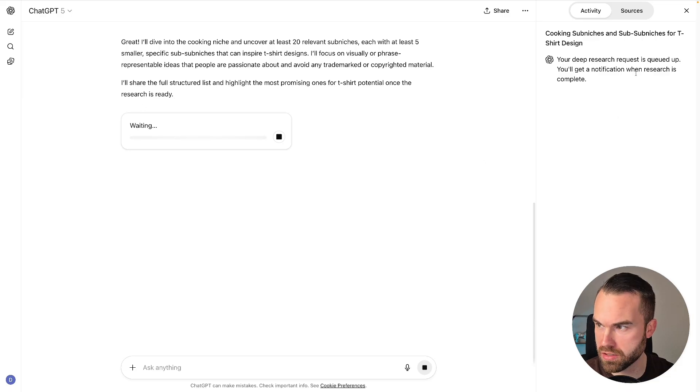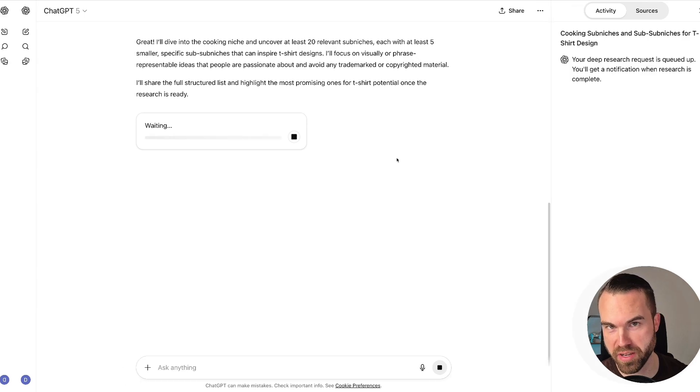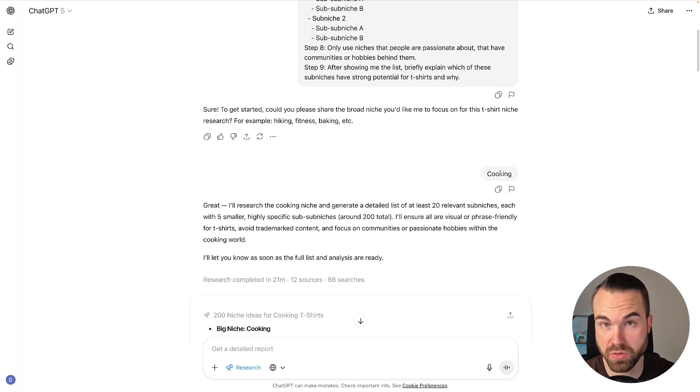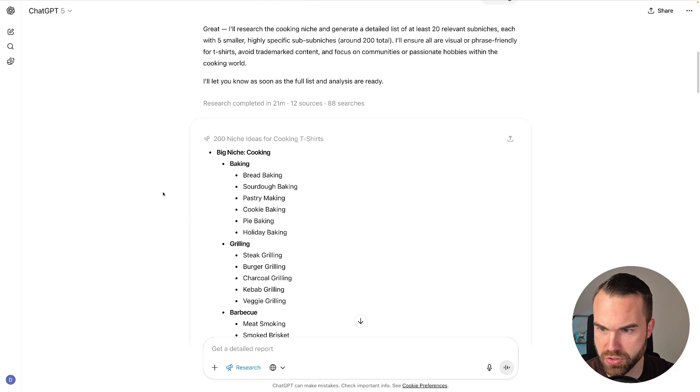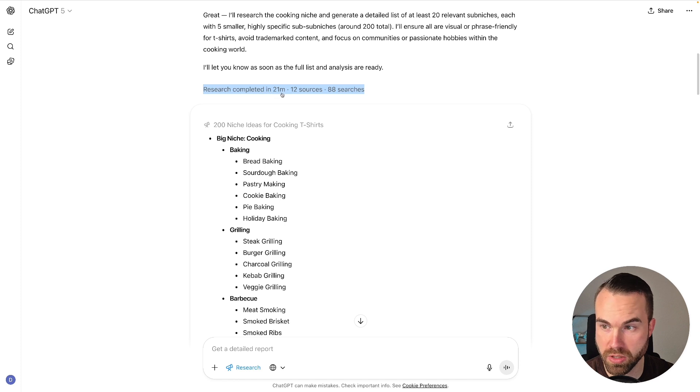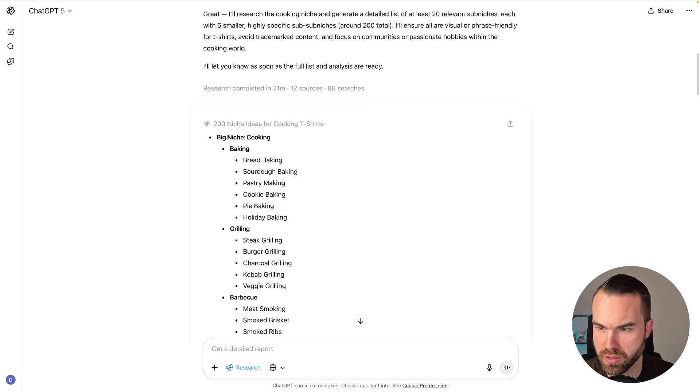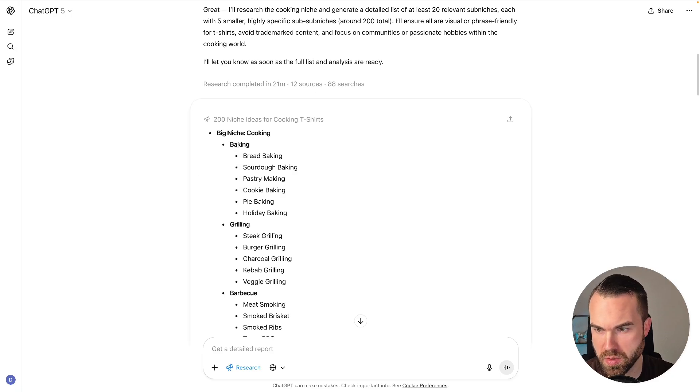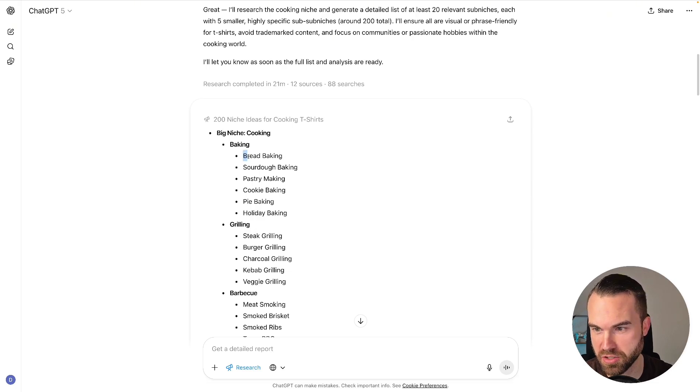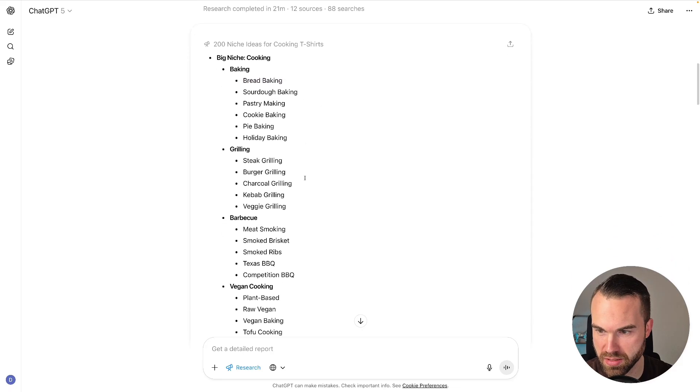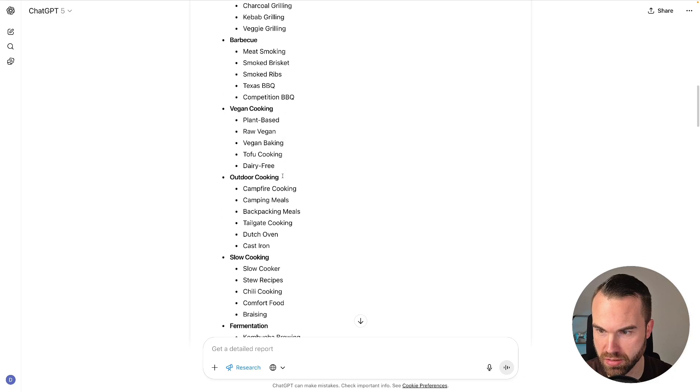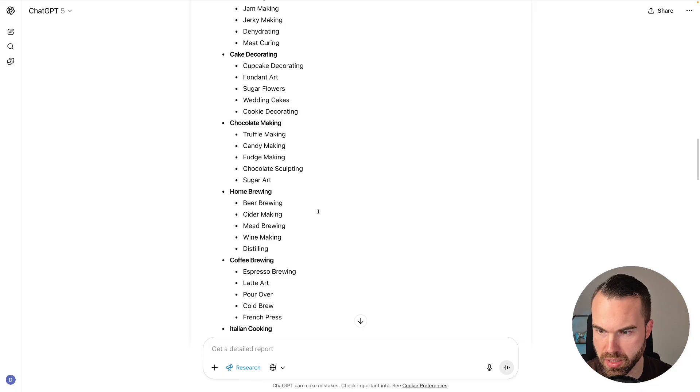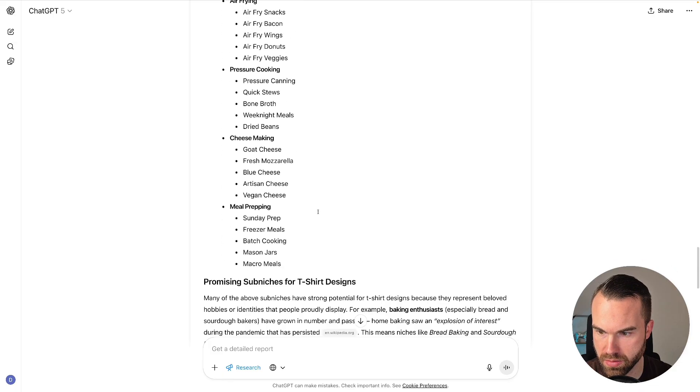All right, this is the chat from earlier on. I also defined the niche 'cooking,' and as we scroll right here, the research is complete. You can see a summary of the research right here: research completed in 21 minutes, it used 12 sources and 88 searches. And here we go, we got 200 niche ideas for cooking t-shirts. Big niche would be cooking, the niche inside of that would be baking, and the sub-niche of that, bread baking. Now of course, if you want to go even deeper, you can take this niche right here, bread baking, and just feed it into a prompt. But now let's take a look at the results: grilling, barbecue, vegan cooking, outdoor cooking, slow cooking, fermentation, chocolate making, home brewing, and so on and so on.